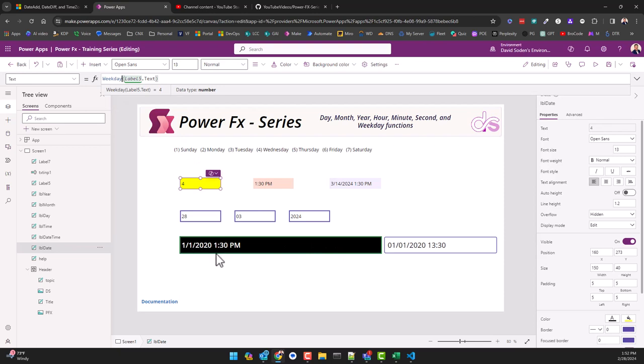If we look at the actual date and then pull up the calendar for 2020 and look at January 1st, January 1st falls on a Wednesday for the year 2020.